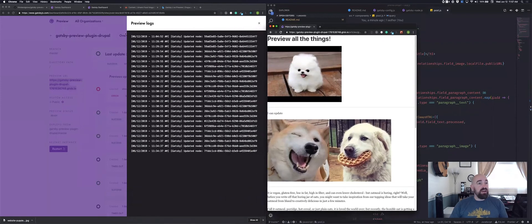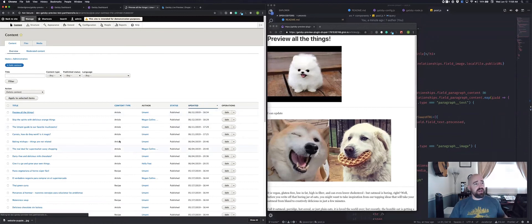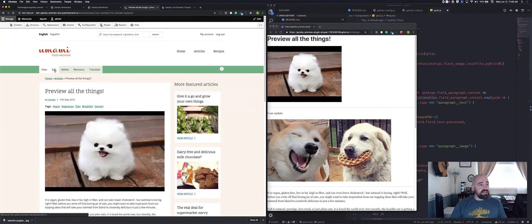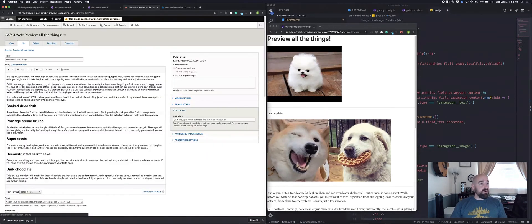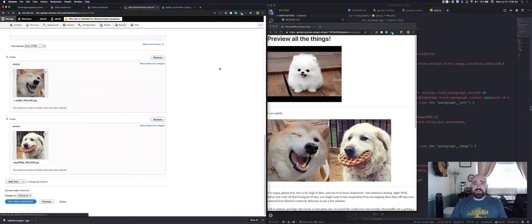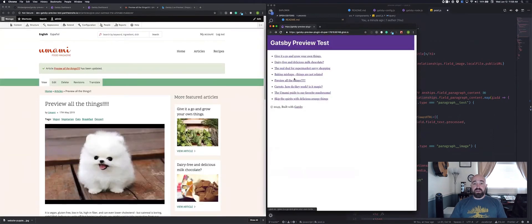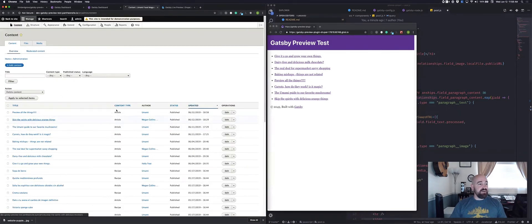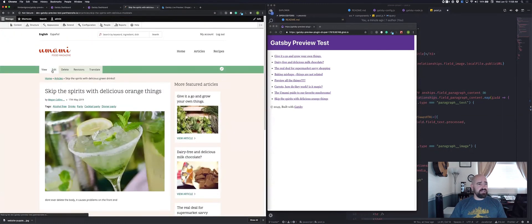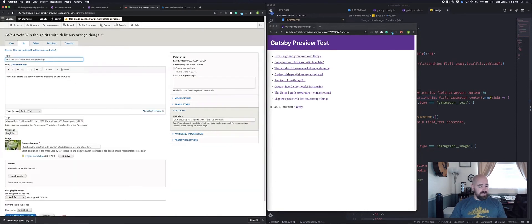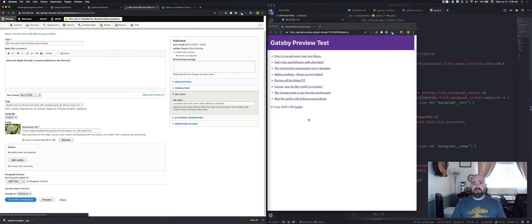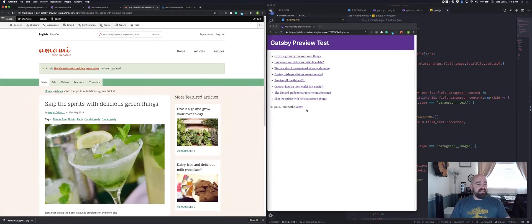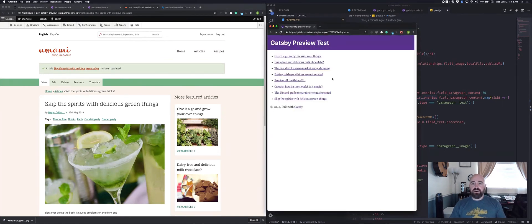We've got our lovely doggos here and we can start seeing what this preview looks like. If I want to edit this content and add a few more exclamation marks — because it's very exciting — we can do that, and we can see immediately on the Gatsby side it changes. It also changes in the list view if we go and edit another piece of content. This is updating across the entire Gatsby site.